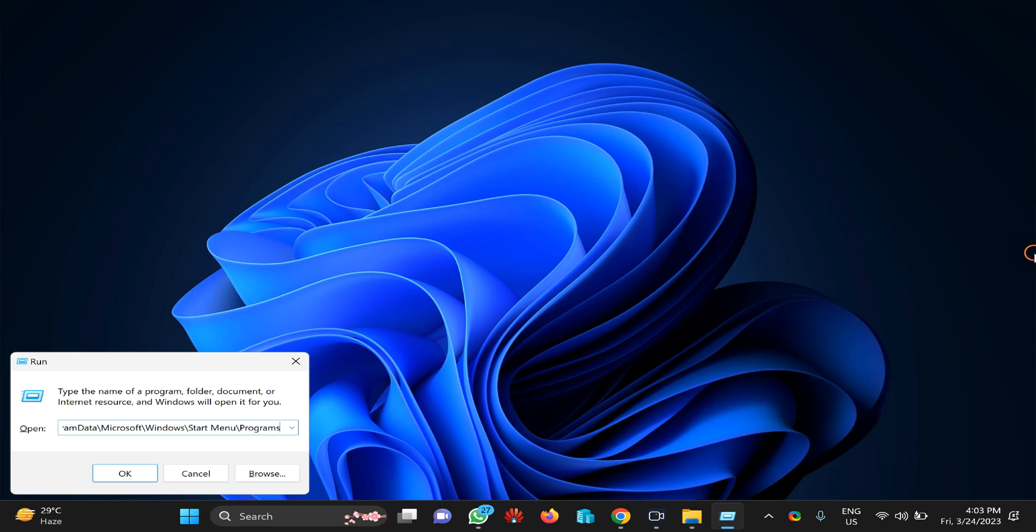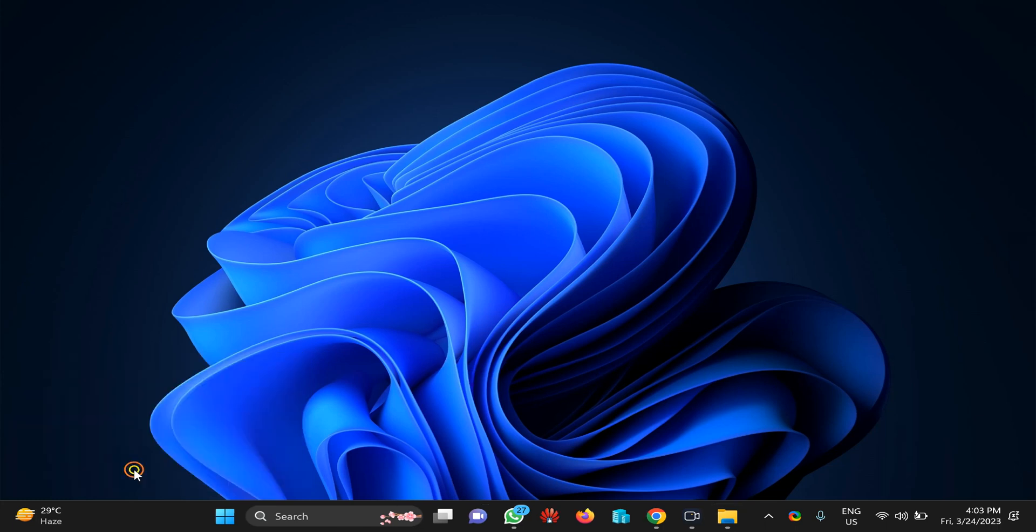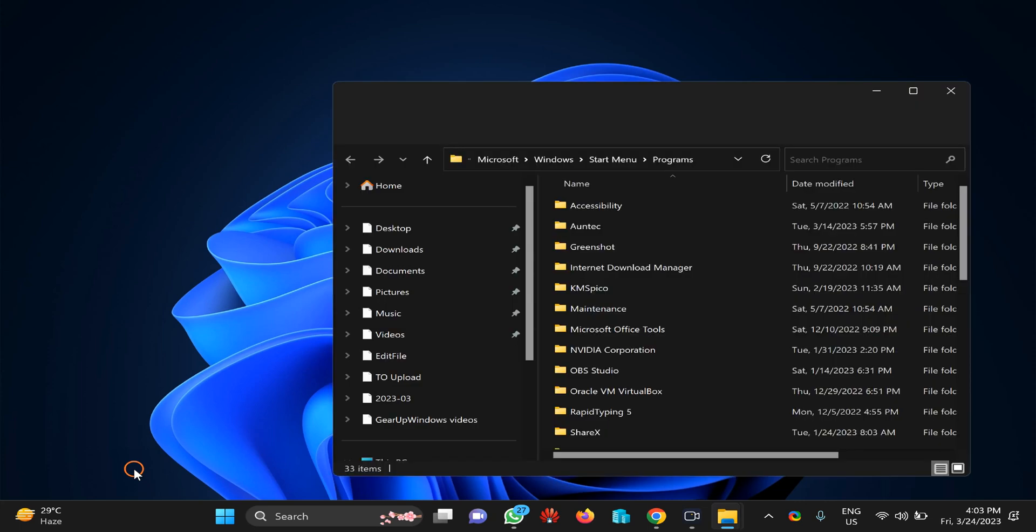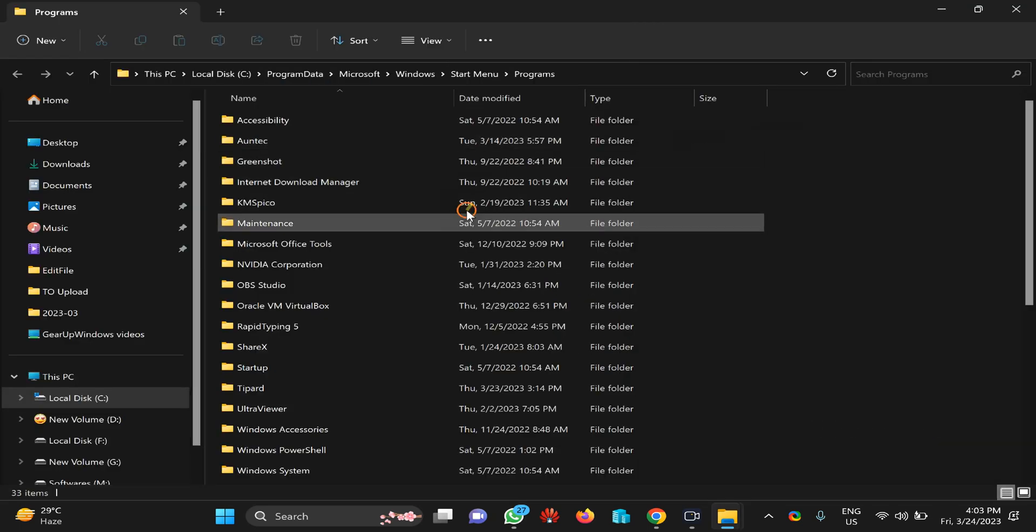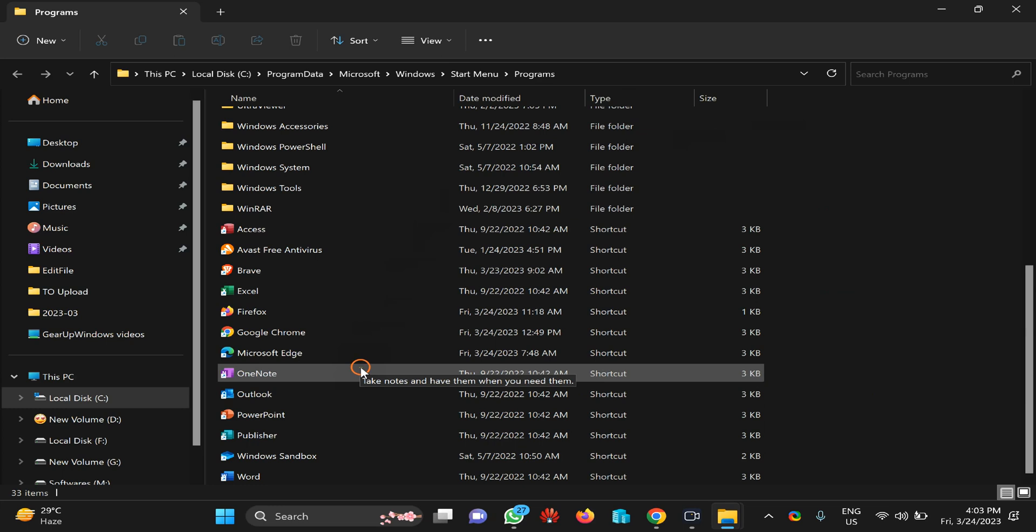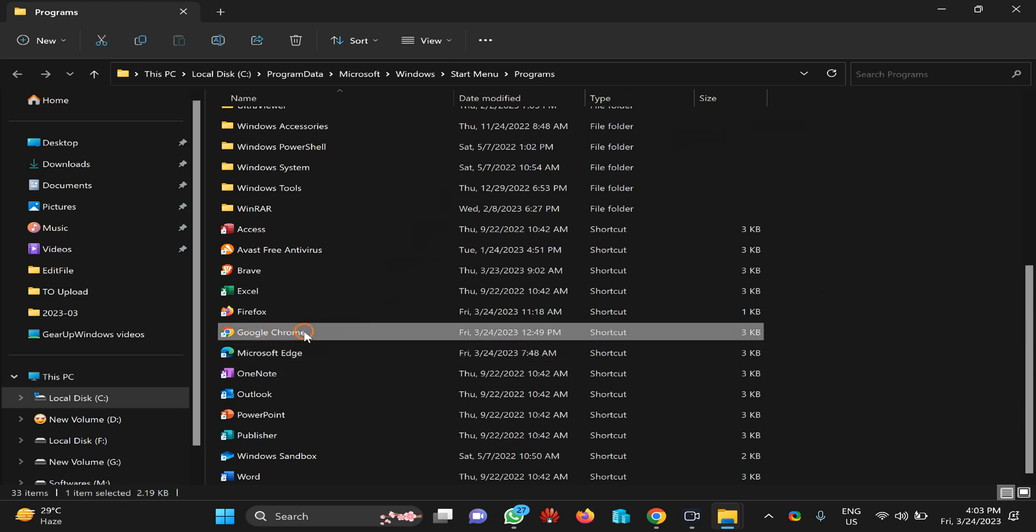After typing or copying and pasting these details click on the OK button or press enter on the keyboard. This will open programs folder on your PC. Here you need to locate the Google Chrome shortcut icon.